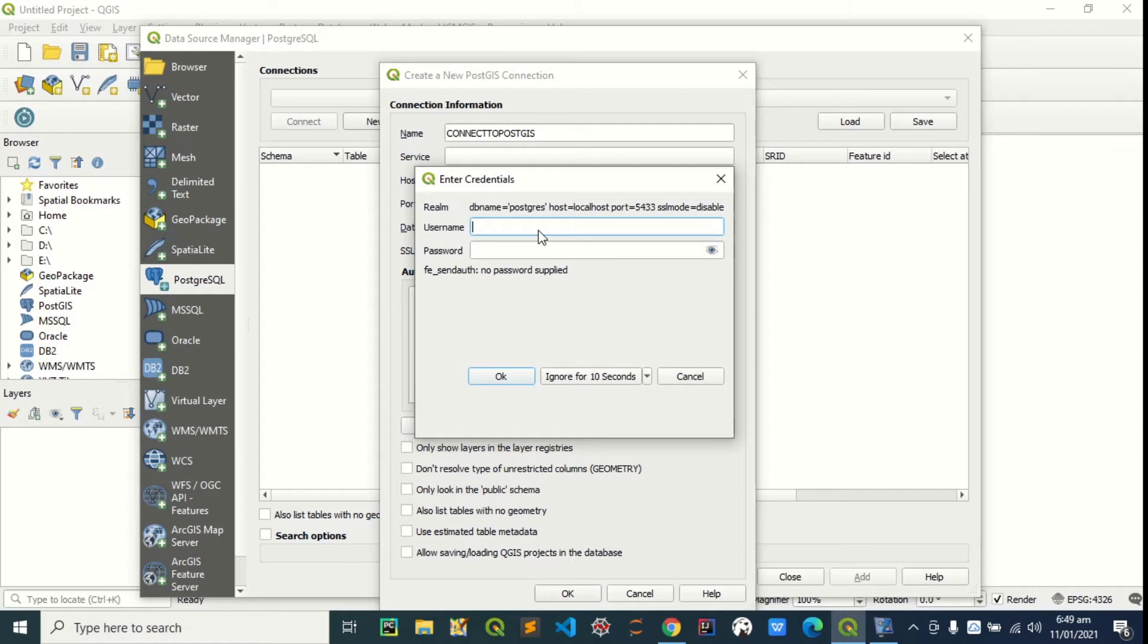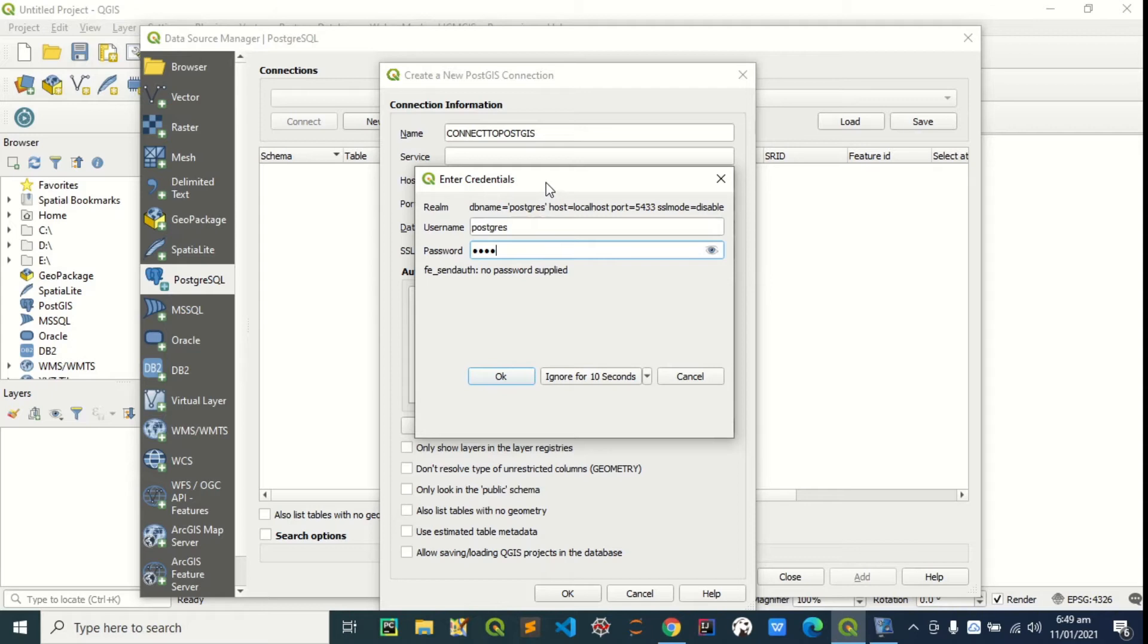It's asking for my username. My username is PostGIS. And my password is... I'm going to enter my password. If you don't have PostGIS installed, you can check my video on how to install PostGIS on your machine.